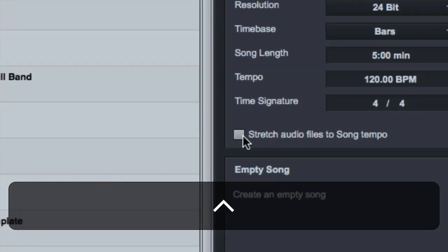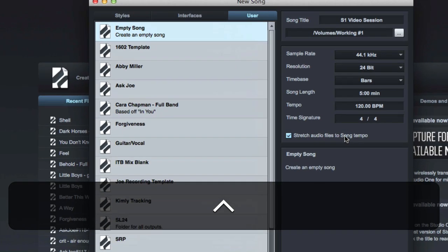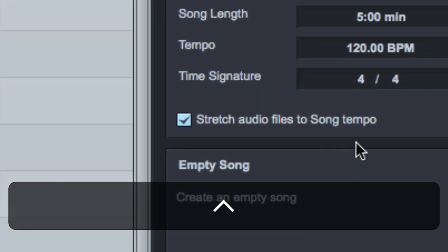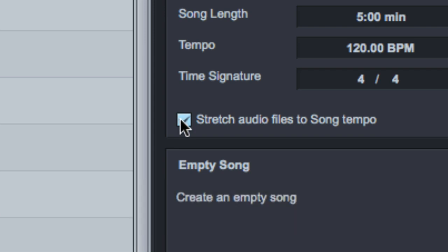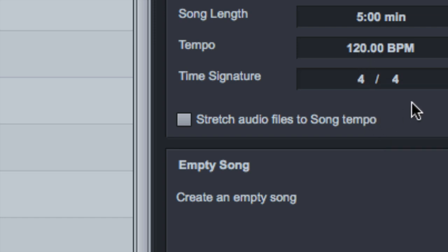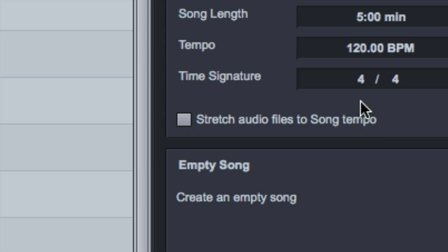Now this is a setting right here that I think usually comes default to on in Studio One. I can't remember. But you want to make sure this is off. For me, I don't want to stretch audio files to the tempo of the song. That means, let's say I'm opening up a session to mix an album. So I'm pulling in files that a client sent to me. If I don't know the tempo yet, let's say I'm creating the session now and I'll find out the tempo tomorrow and I get the files. Let's say I just set this to 120 and they send me the files and they say, hey, this song is at 135.